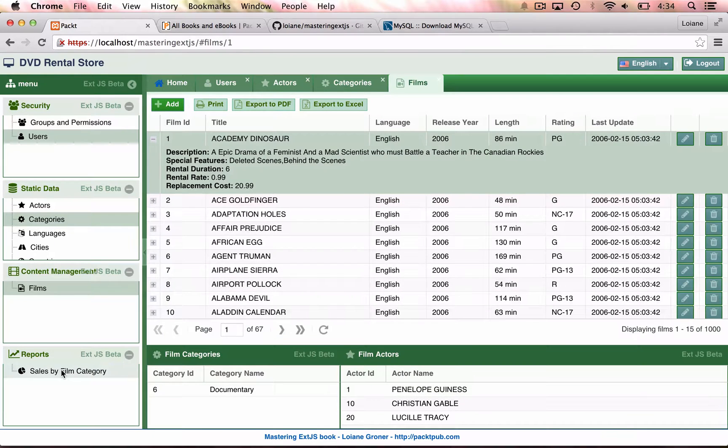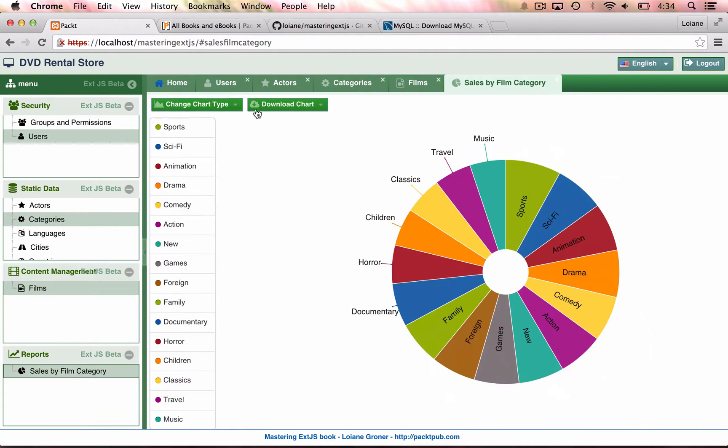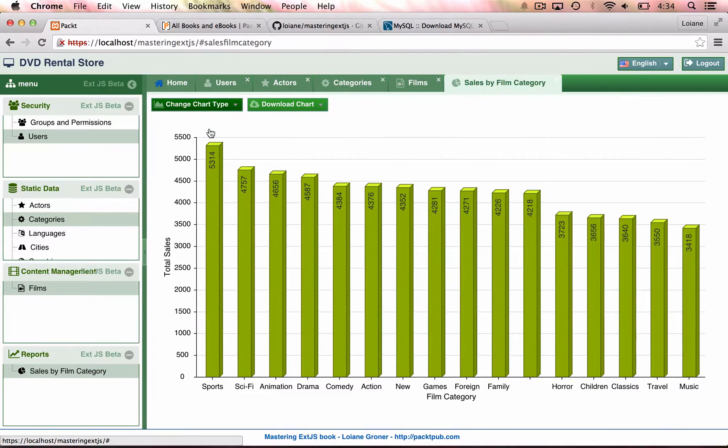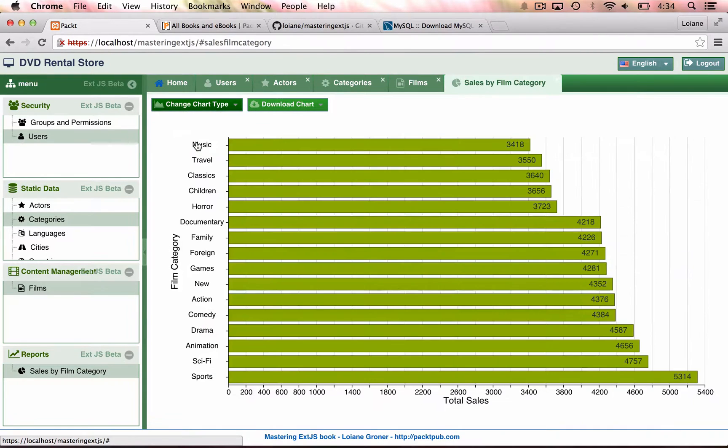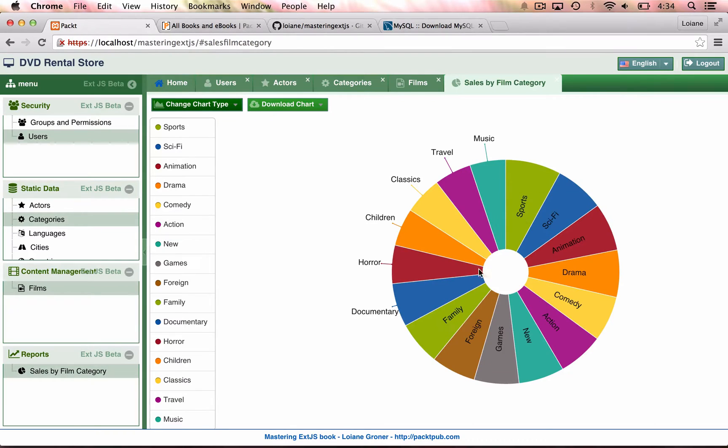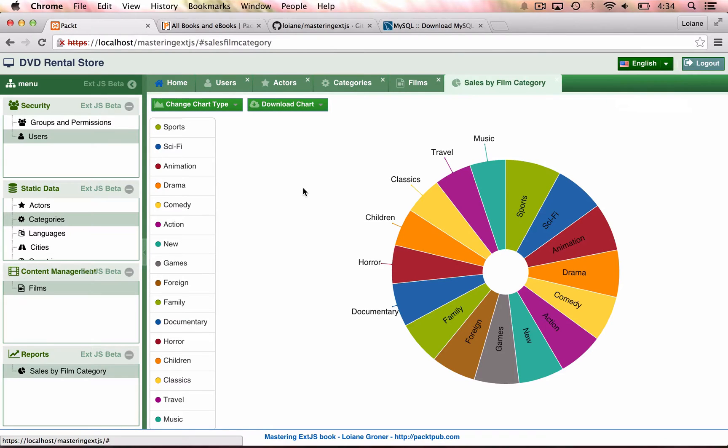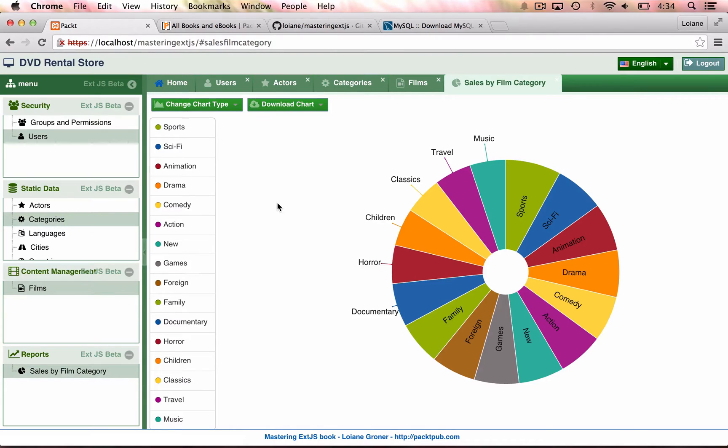And also we have the reports. We can change the report type. And you can navigate throughout the application. You can also change the language. We have set up Spanish and Portuguese in the application. And this is the application with the customized theme. It is the result that we get at the end of the book.